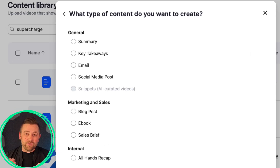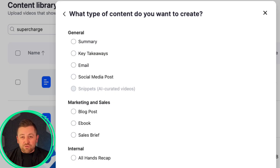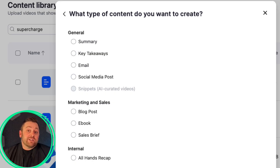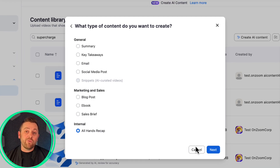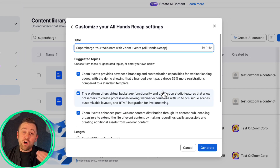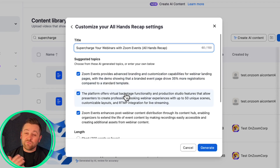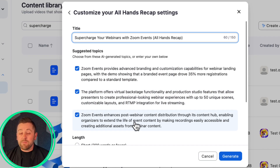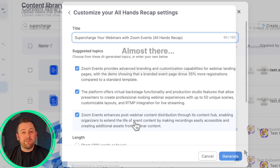Social media posts, both short and long form, are super helpful depending on whatever your platform of choice may be. Or just imagine sending an e-book that's ready to go immediately following your training session, or an all-hands recap that's ready to send to your organization, keeping everybody on the same page.